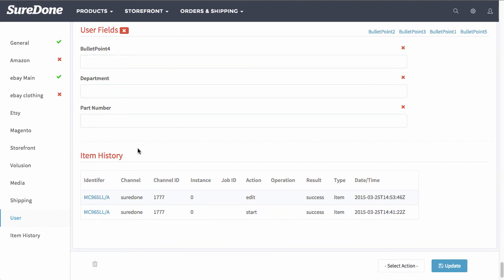The last thing I want to show you is the item history which shows when you add or edit an item. But most importantly it shows whenever you have an error with an item or whenever you have a success whenever you've listed it onto a certain channel.